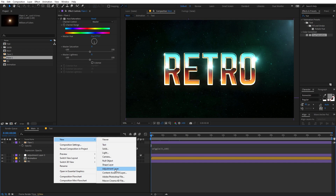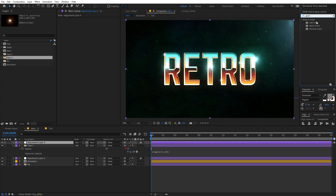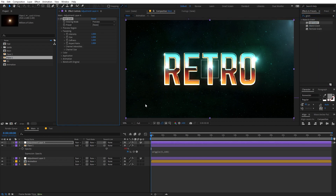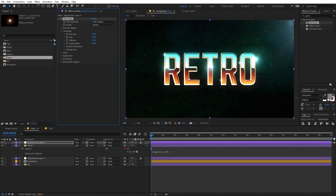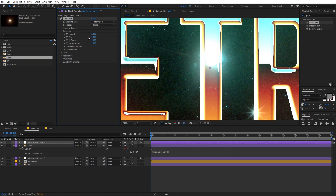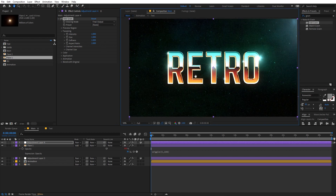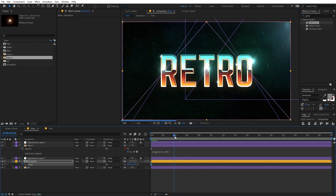At last, let's add some grain. Create a new adjustment layer and search for 'grain' — you can see it adds a really nice grain texture. Change the mode to Final Output so you have this nice grainy texture on top. You can play around with the intensity or size, but for this example I'm going to leave them at the default.